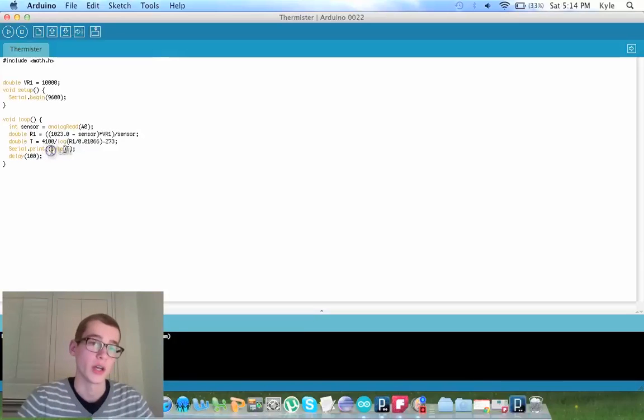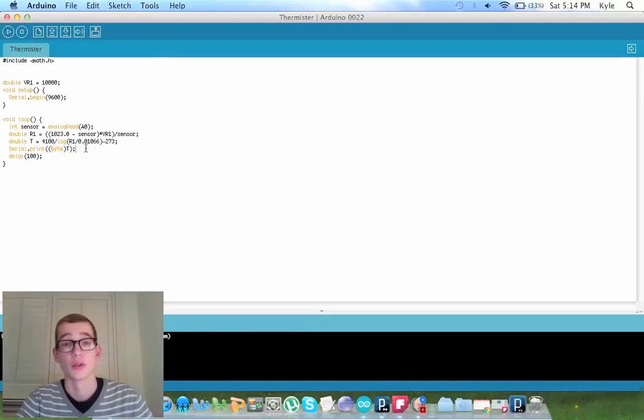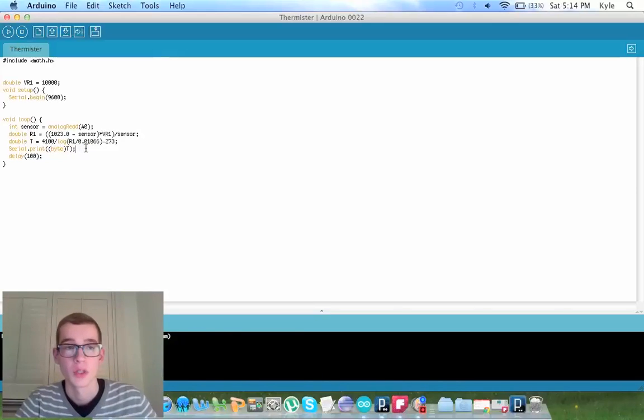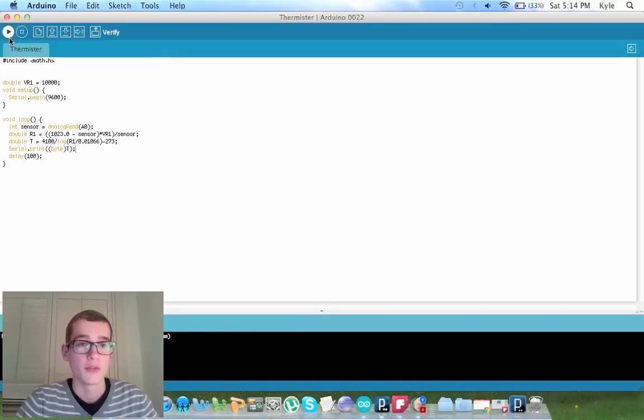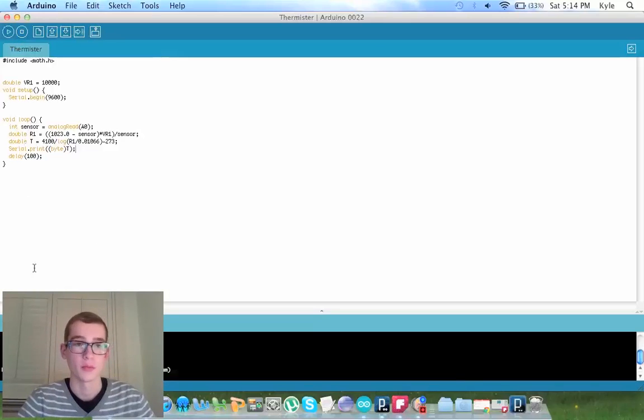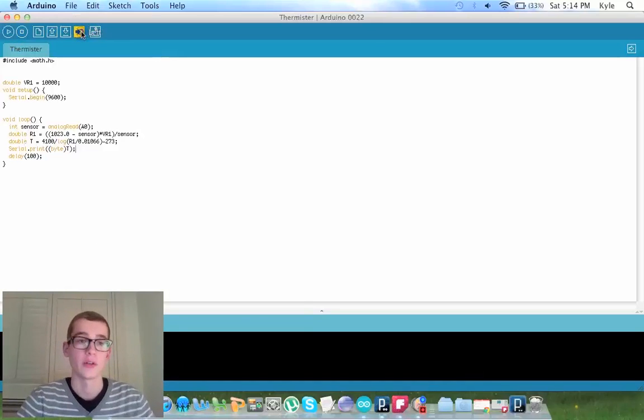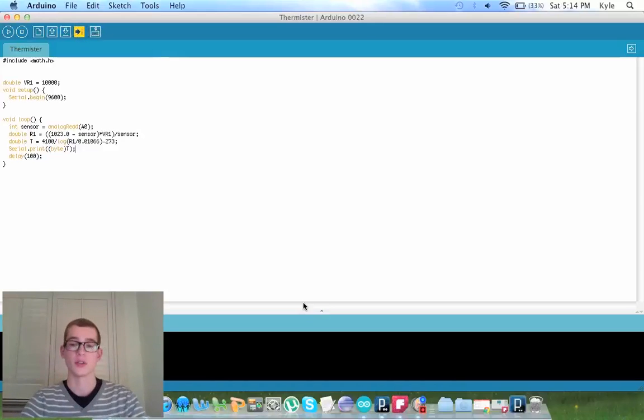The main change is that we added byte here, and that's just for processing. So this should work if you verify it and upload it. It should be fine. It compiles with no errors, and you upload it, and it's perfectly good.